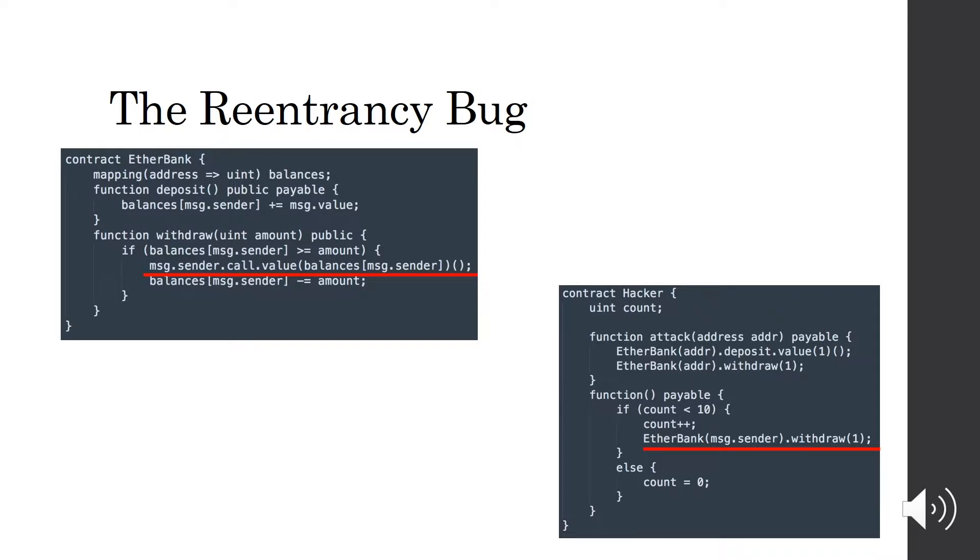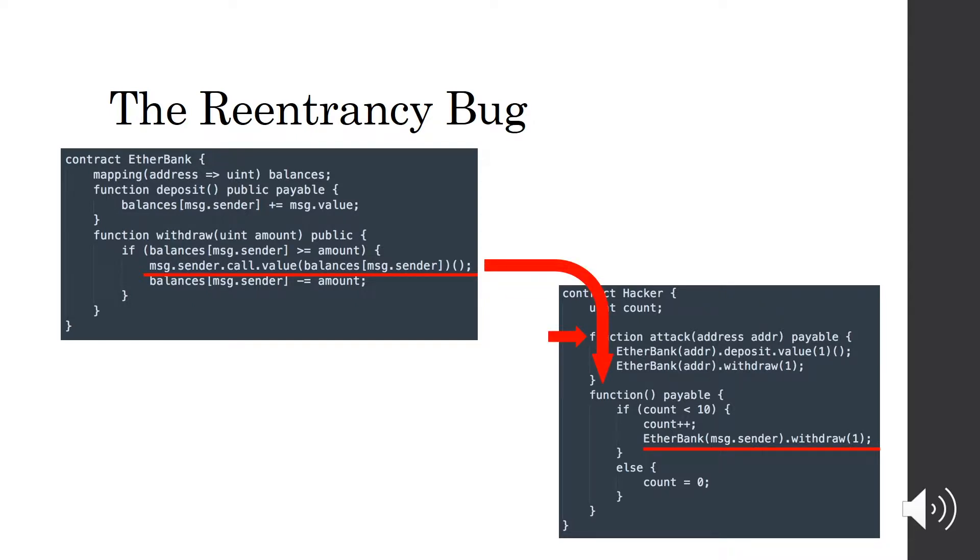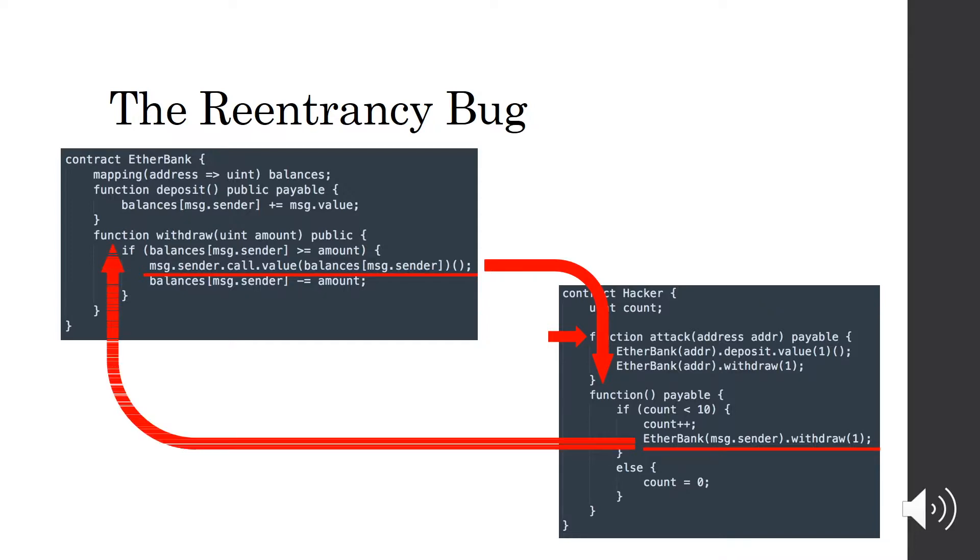Here in the screen, we show a simple example of the reentrancy bug. We can see there are two contracts, the Etherbank and Hacker. While Etherbank is transferring money, it also calls the fallback function of hacker. This function in turn calls the withdrawal again. Since Etherbank does not have time to update balance, it will again transfer money to the hacker.